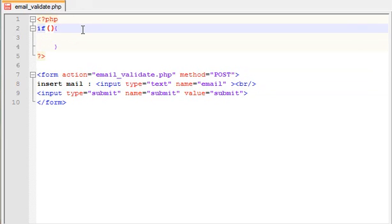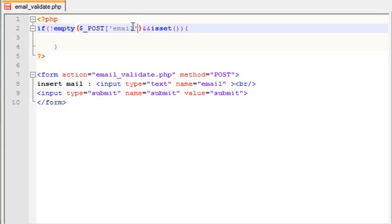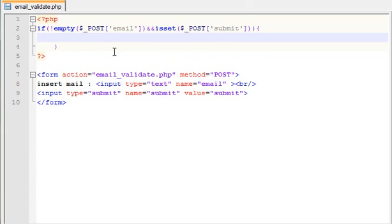So if not empty email and is set — we check using if not empty and is set. We get the POST email variable: $email = $_POST['email']. Then we perform the email check.